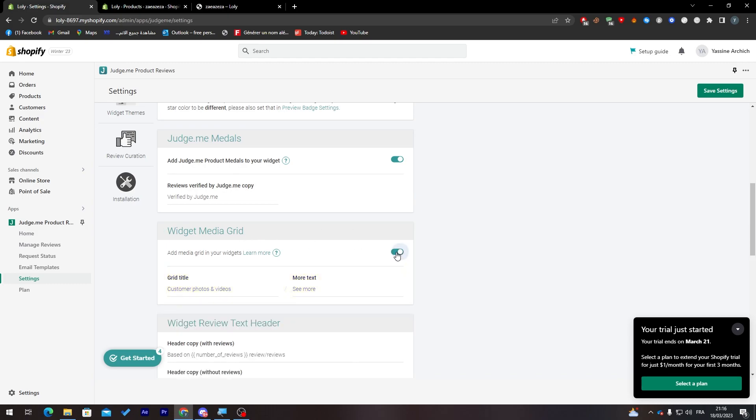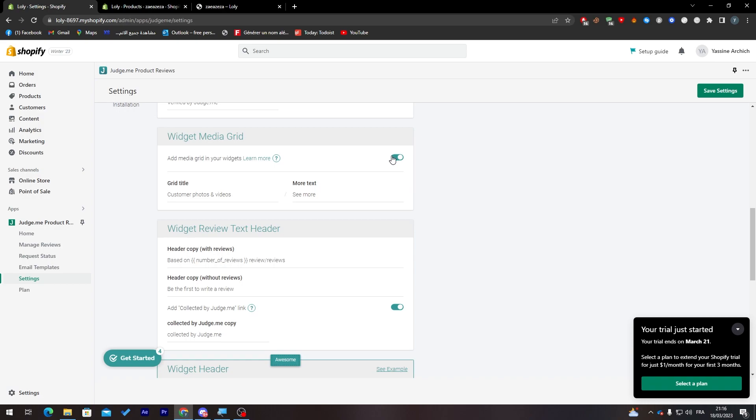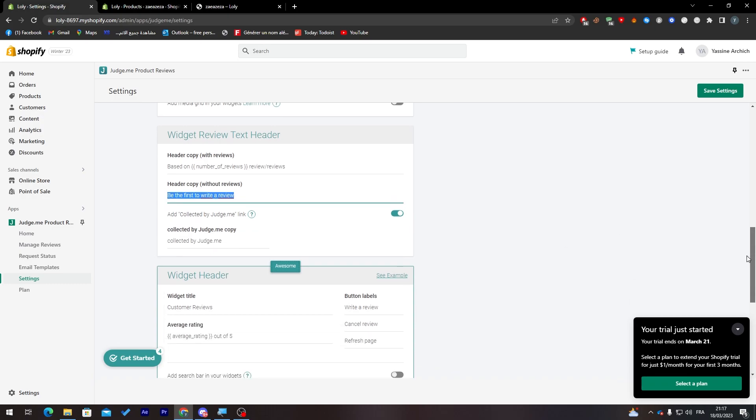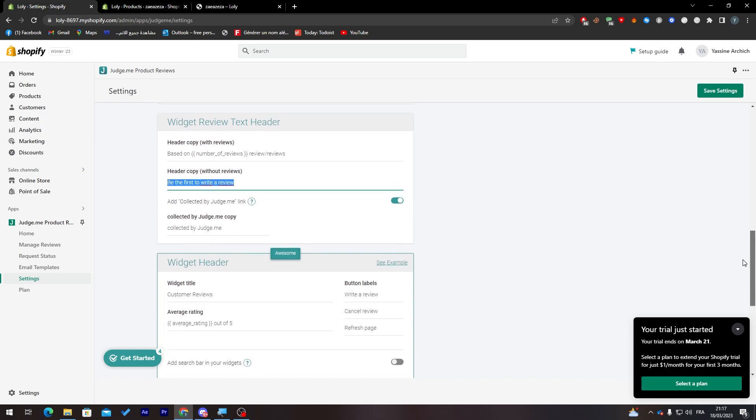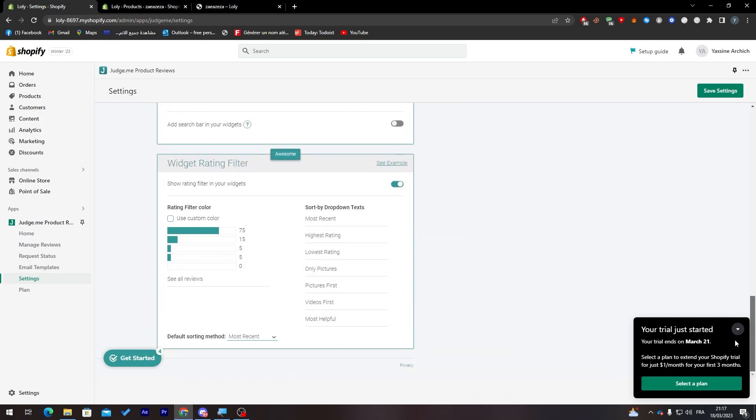Here the widget media grid if you'd like to add some grid into it. Let's remove this because it is not really necessary. Here you can see the widget review text header so that's how it's gonna be looking like. Based on number of reviews. Here the header copy. You can of course edit everything in here. Be the first to write a review, you can just remove it or keep it or even change it to whatever you have in your brain. These are the things that are possibly modified.